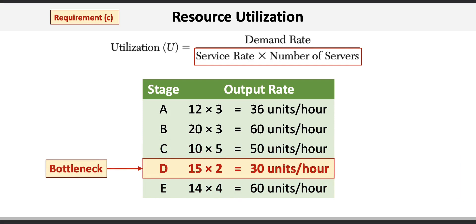In this process, the bottleneck is at stage D, which has the lowest output rate of 30 units per hour.